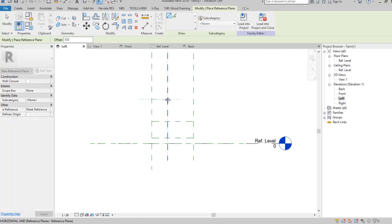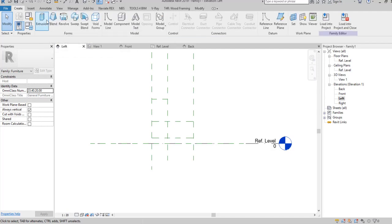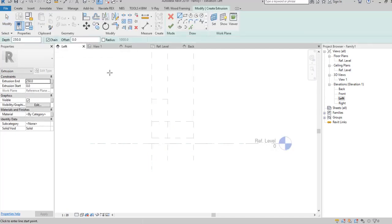Then select the Left Elevation from the Project Browser and use the Extrusion Tool from the Create tab, and draw the lines according to the sketch.